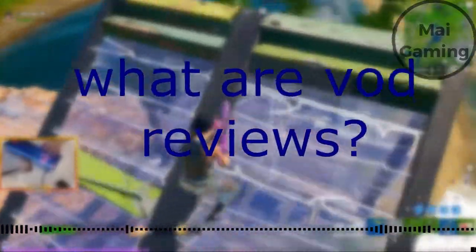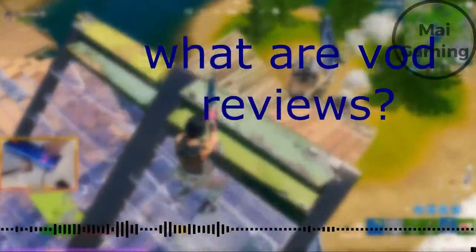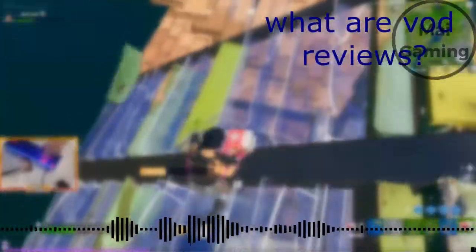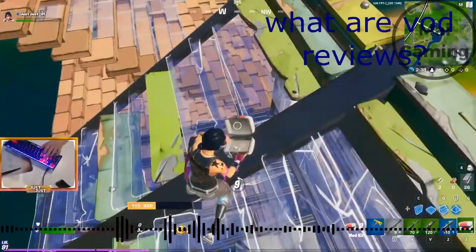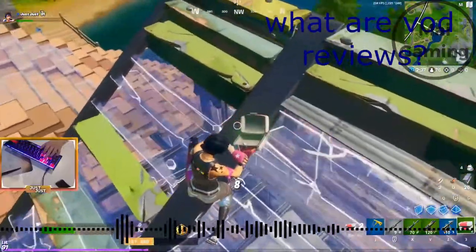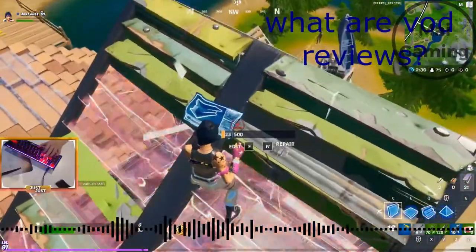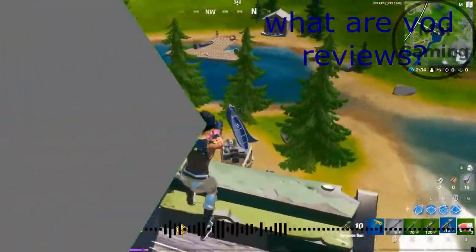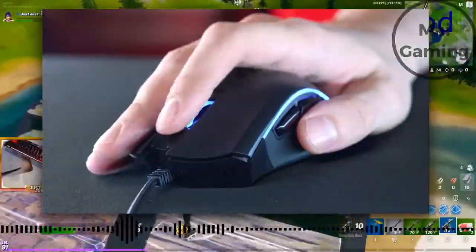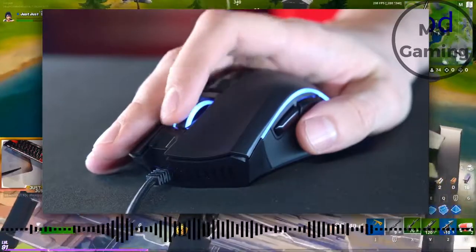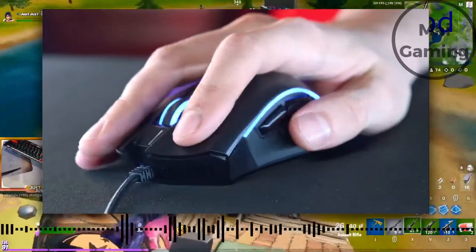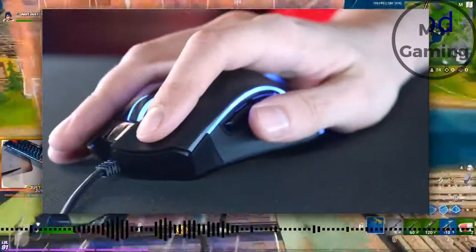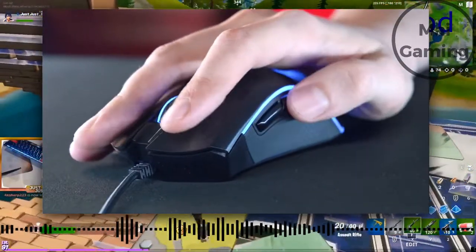What are VOD Reviews? Learn from other players in game. Today I will share with you what VOD Reviews are and how to learn and add to your game with them. Later I will also get into when to VOD review and how to implement what you learn from VODs into your game.